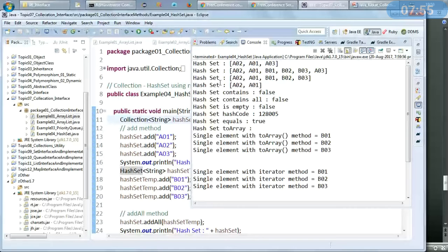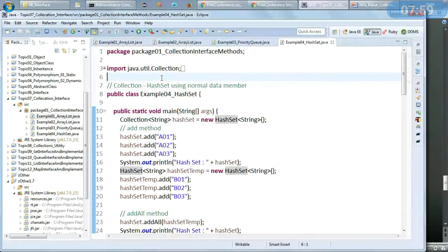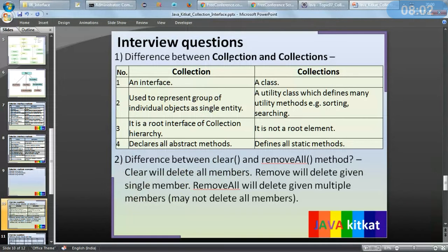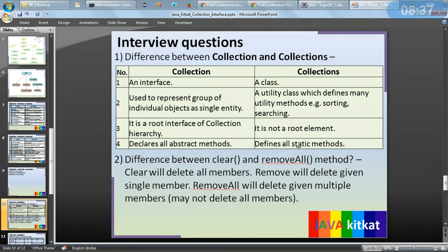Now let us come to the interview questions. Difference between Collection and Collections: Collection is an interface; Collections is a class. Collection is used to represent a group of individual objects as a single entity. Collections is a utility class which defines many utility methods, for example sorting and searching. Collection is the root interface of the collection hierarchy. Collections is not a root element — it declares all static methods.